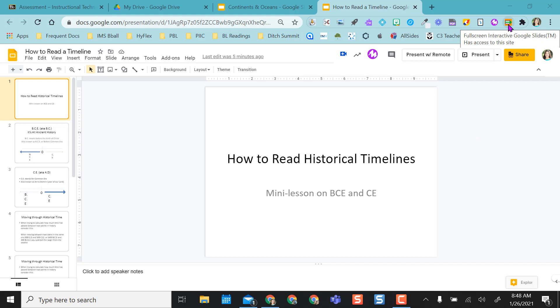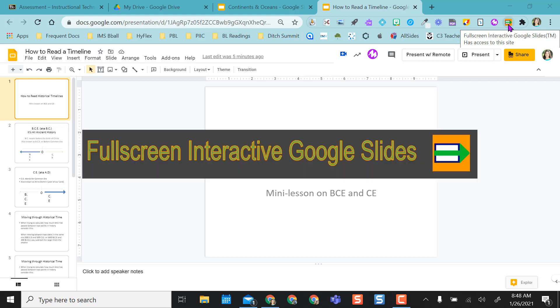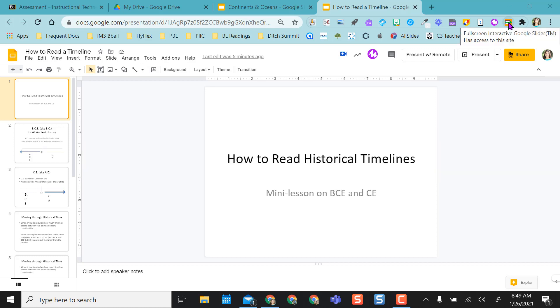If you want this Chrome extension, just go to the Chrome Web Store and search for Full Interactive Google Slides. It'll pop up where your extensions are.